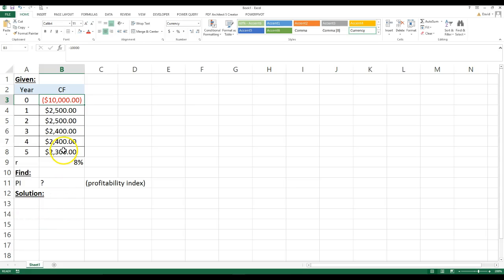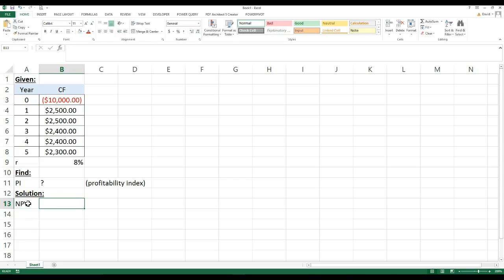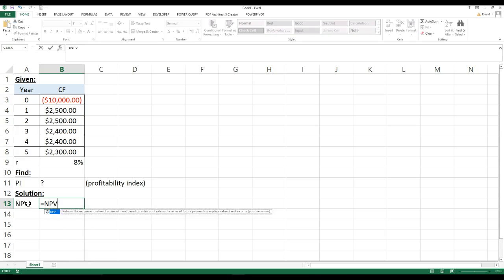So first thing you're going to do is you're going to take all these cash flows and find the present value of those. The easiest way to do that in Excel is use something called the net present value. You're going to go equals NPV, and NPV in bold,